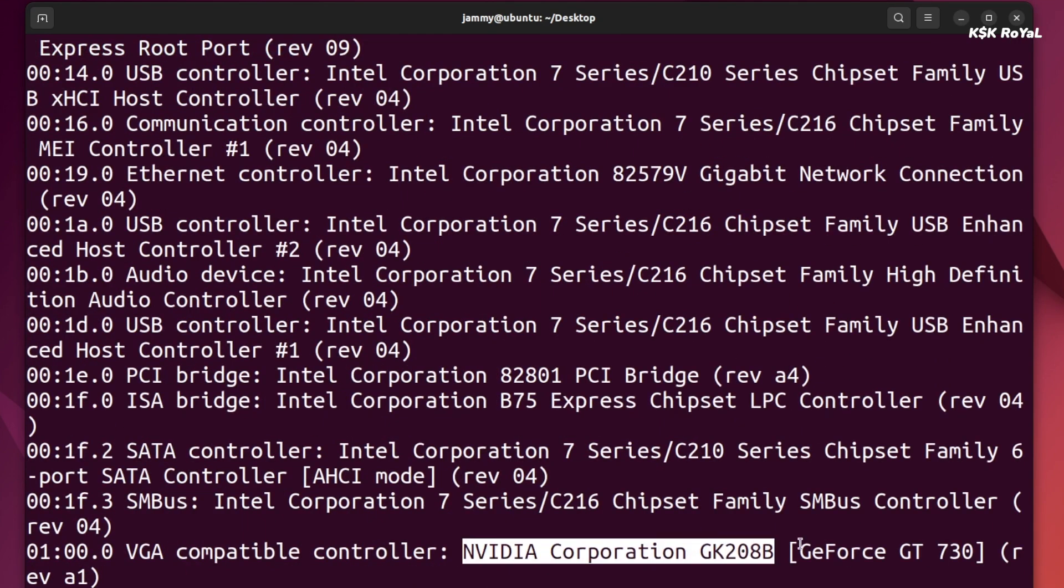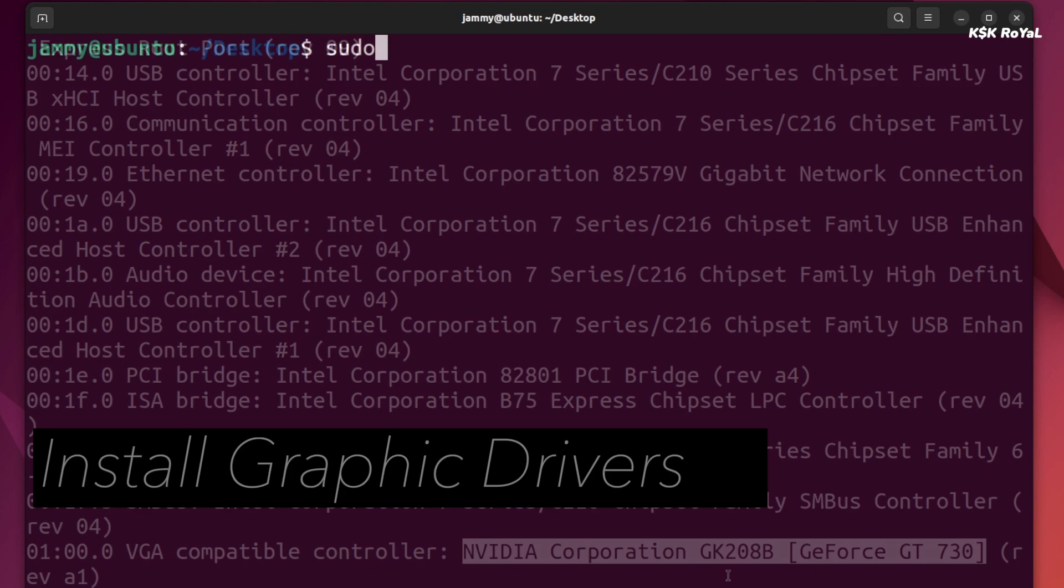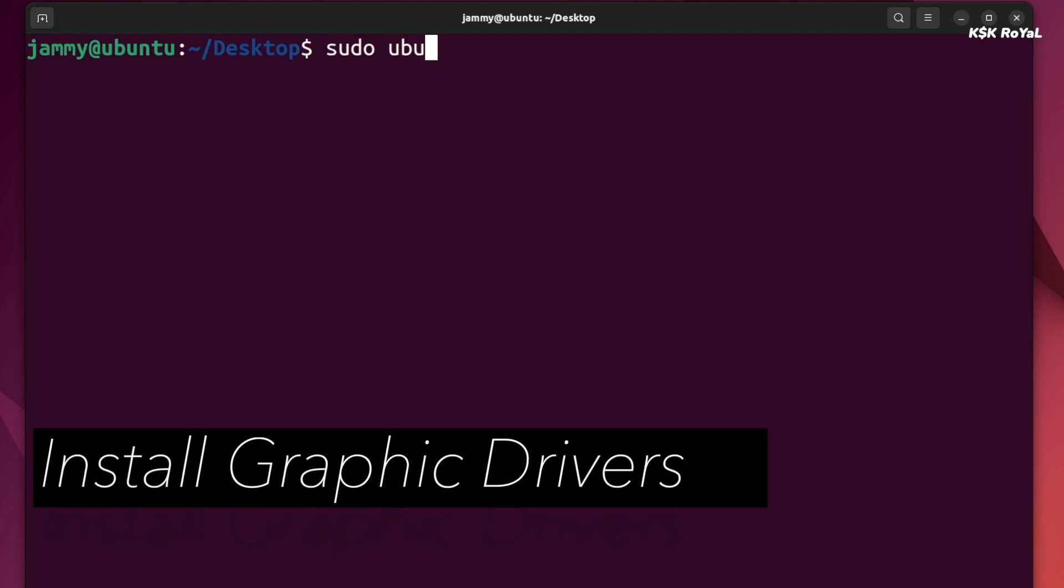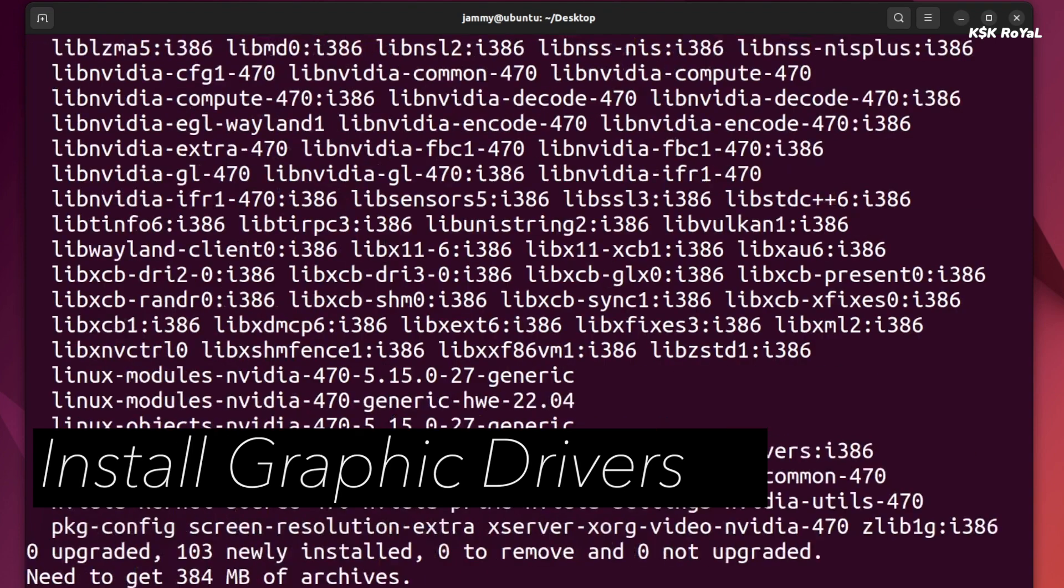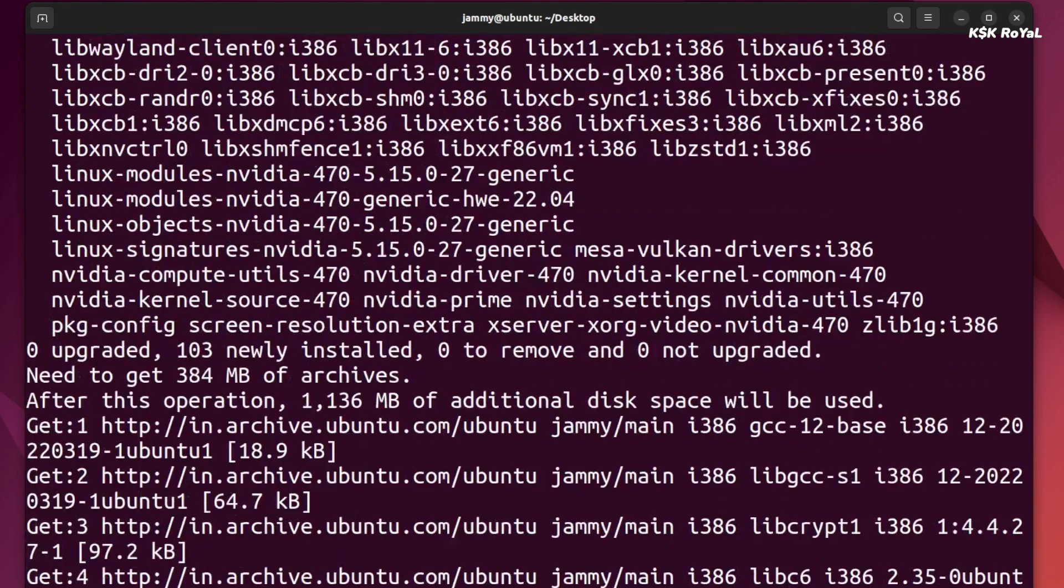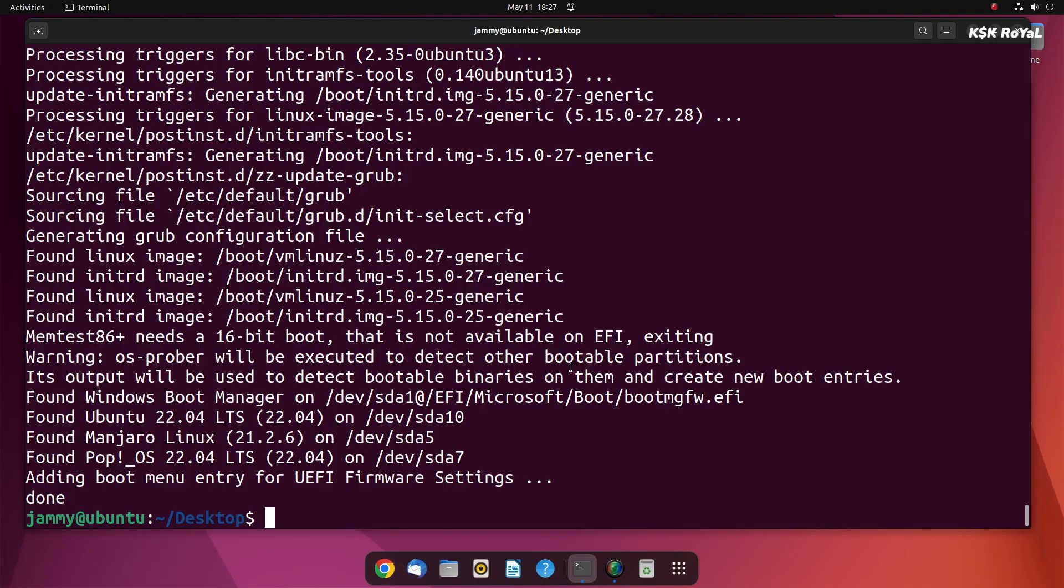If in case you have the graphic card installed on your computer, run this command to install graphic drivers that will render the UI elements smoothly. Once it's done, reboot the system.